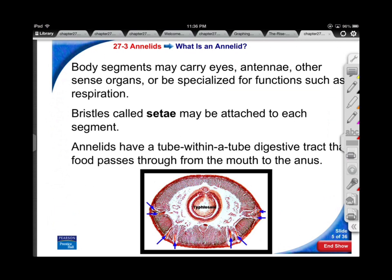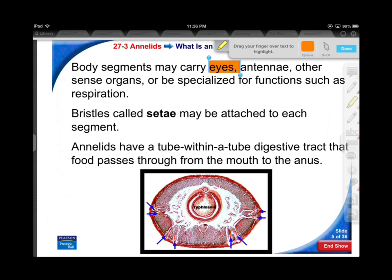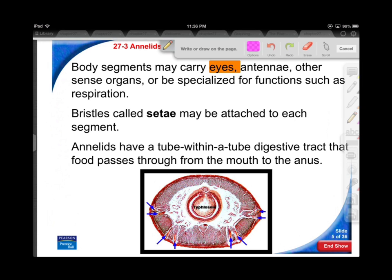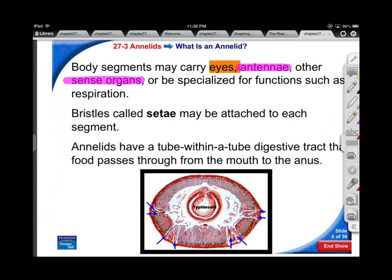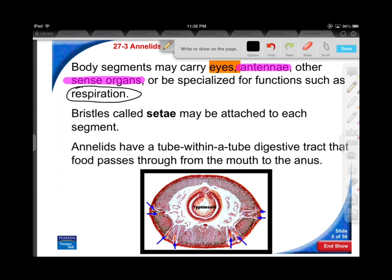Earthworms travel underground, so they don't have a lot of use for things like eyes. Not all of the annelids are earthworms. As we look at more advanced worms, some of their segments could contain eyes. And as we look at annelids that swim around in the water, you'll see that they can have antennae and some advanced sense organs. We might even see some organs pop up for respiration, such as gills.